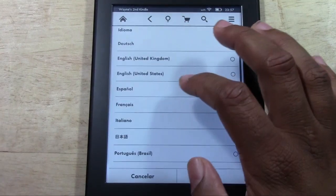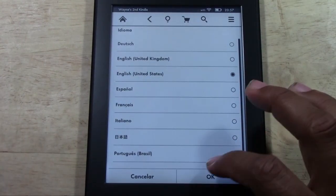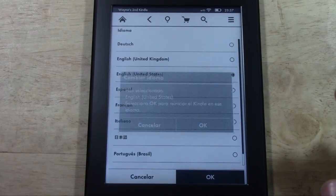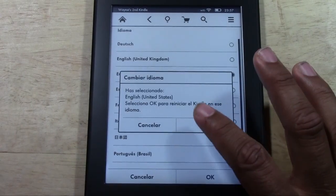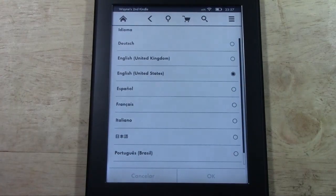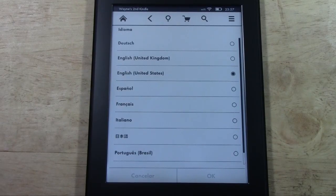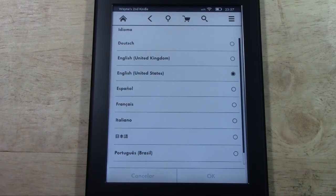Now we go to Idioma, which is Language, and then select English and tap OK. And you're done. It's the same process — it will do a quick reset, jump back, and then everything will be back to English.